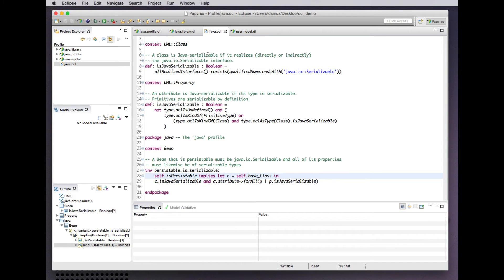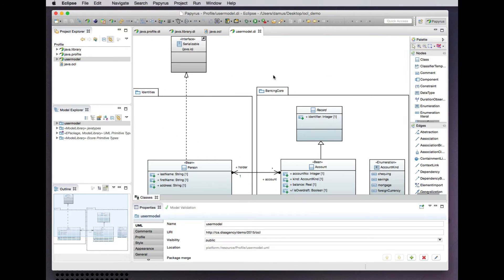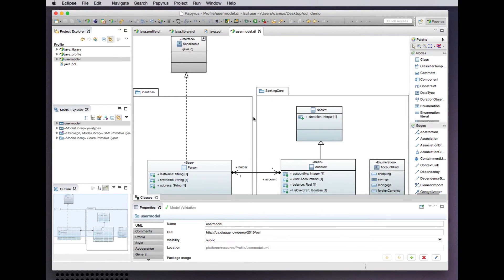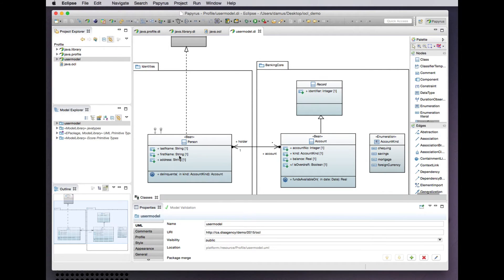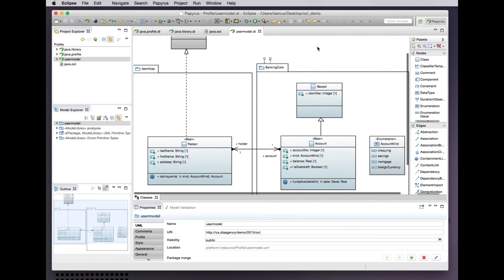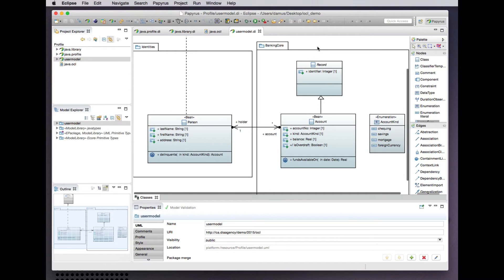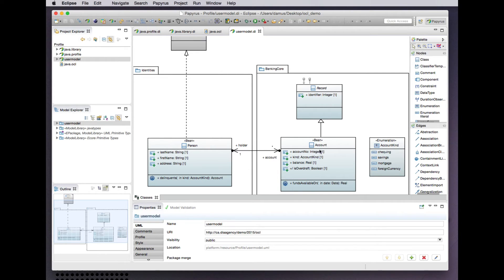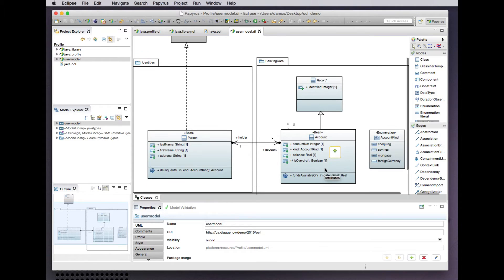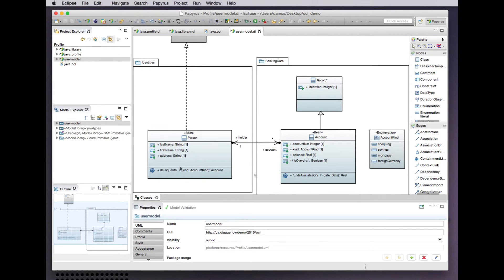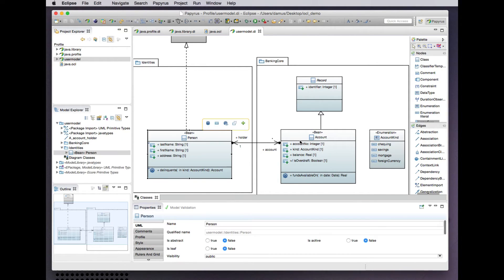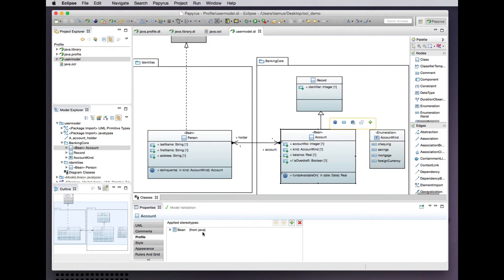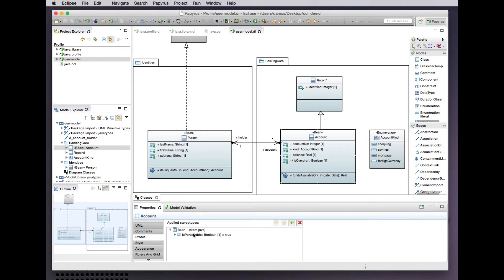Let's apply this profile and its constraints to an example model. We have a comically simple model of a banking system in which we have persons that may have any number of accounts. This is slightly elaborated from the previous OCL demonstration by having an additional record class as a supertype of accounts. These are two beans as stereotyped from our profile, and in both cases the bean is indicated as being persistible.